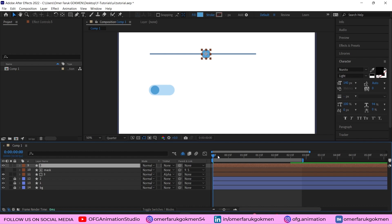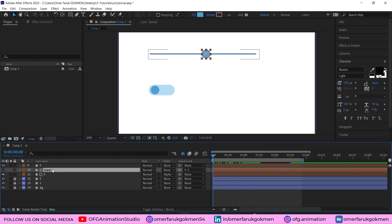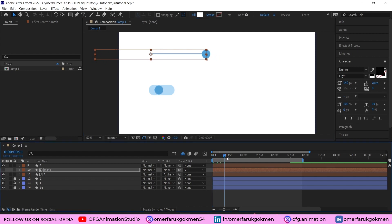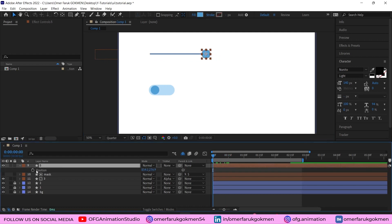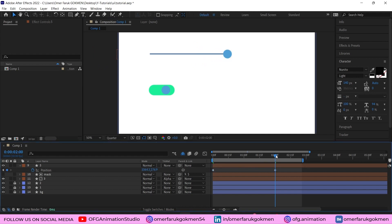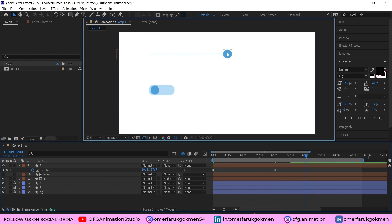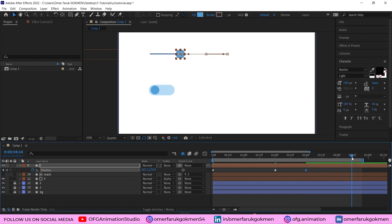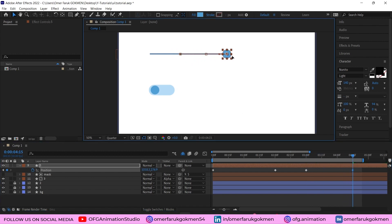Parent the mask to the circle so when we move it, we can see the line reveal. Select the mask and position it. Press P for the circle, create a keyframe, move on the timeline, and drag the circle. Then go back a little and put the line here so the animation works correctly.